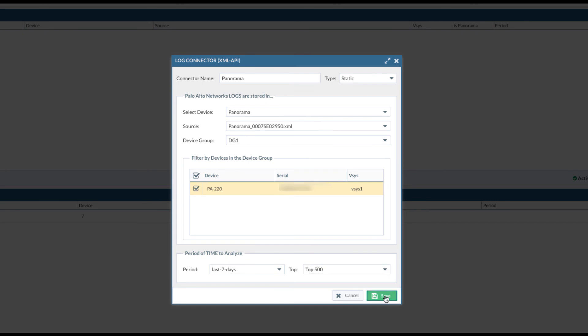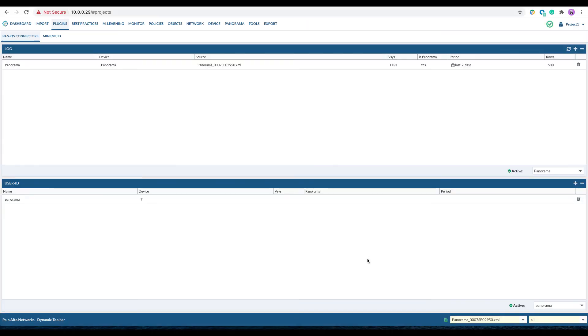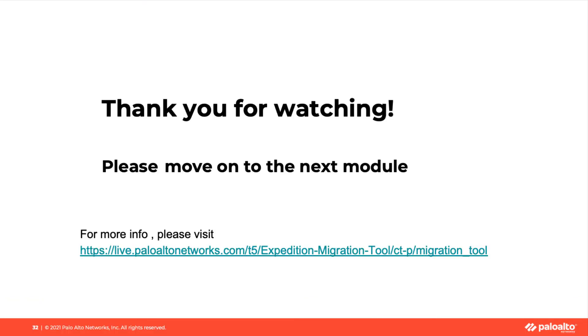Once configuration is done, you will see log connector status is active with a green check mark. You have completed this module. Please move on to the next module. Thank you for watching.